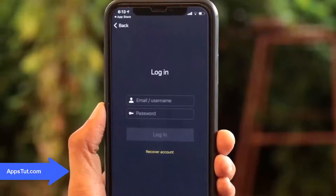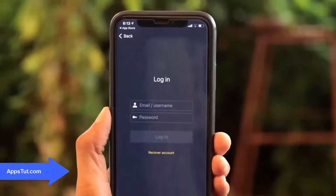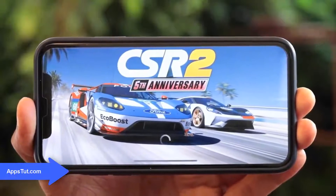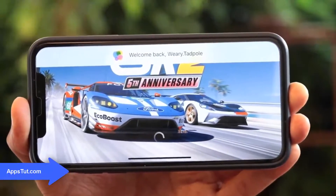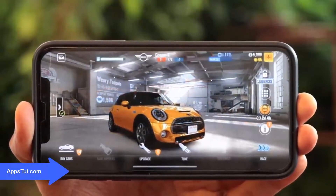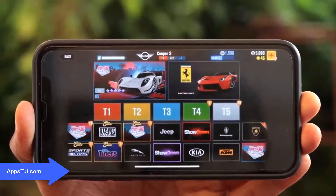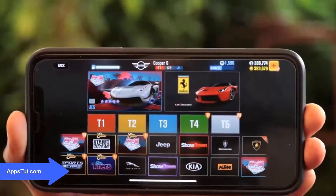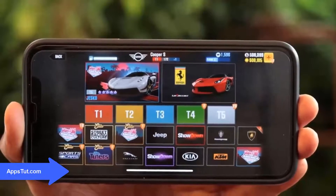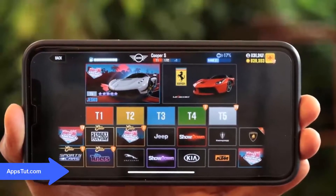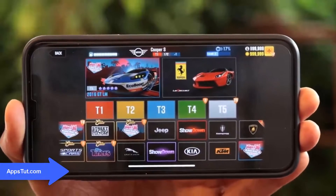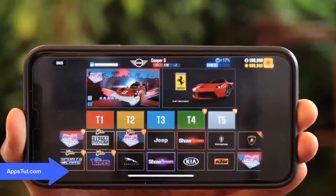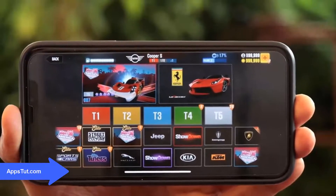Once you have done these steps, just go back into CSR. As you can see, loading into the CSR2 game — it's going to be skyrocketing up all my resources. All my resources are modded completely for free in the CSR2 game, working in 2021. I hope you guys enjoyed this tutorial. If you need any help, drop a comment below — it's literally that easy!